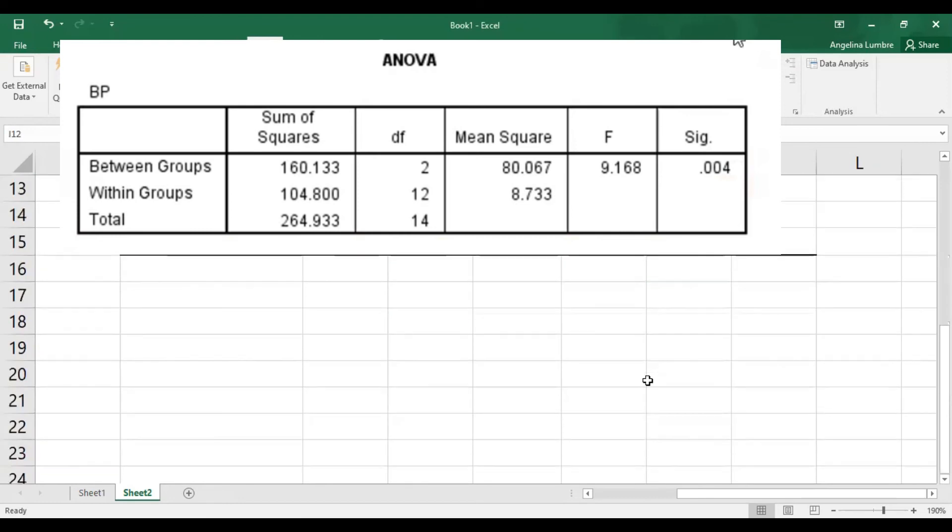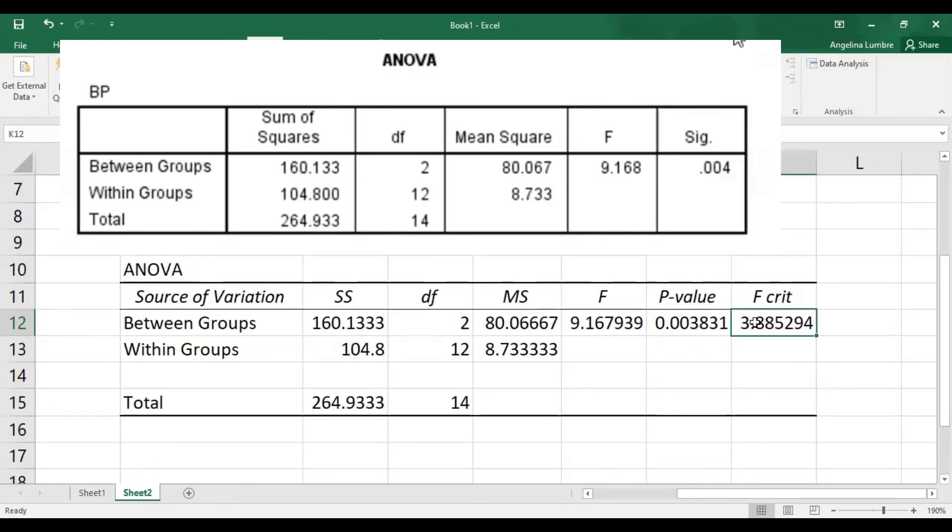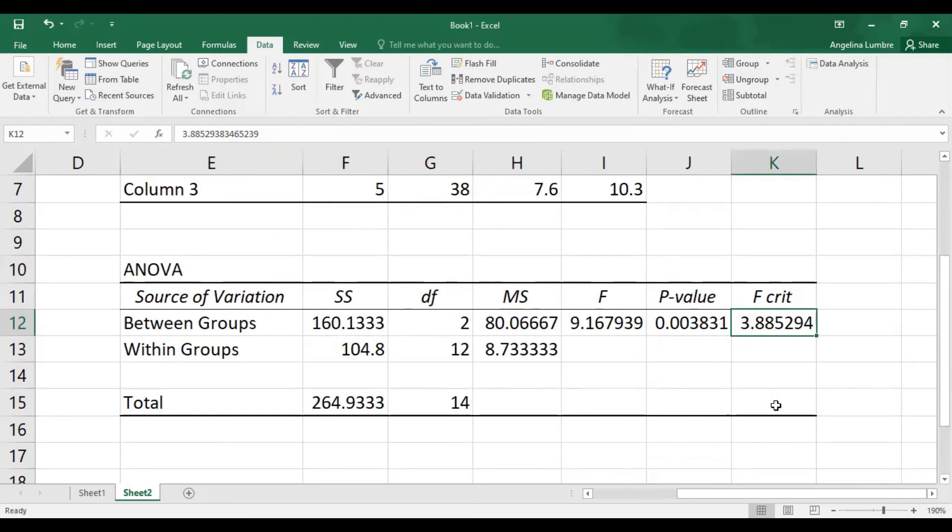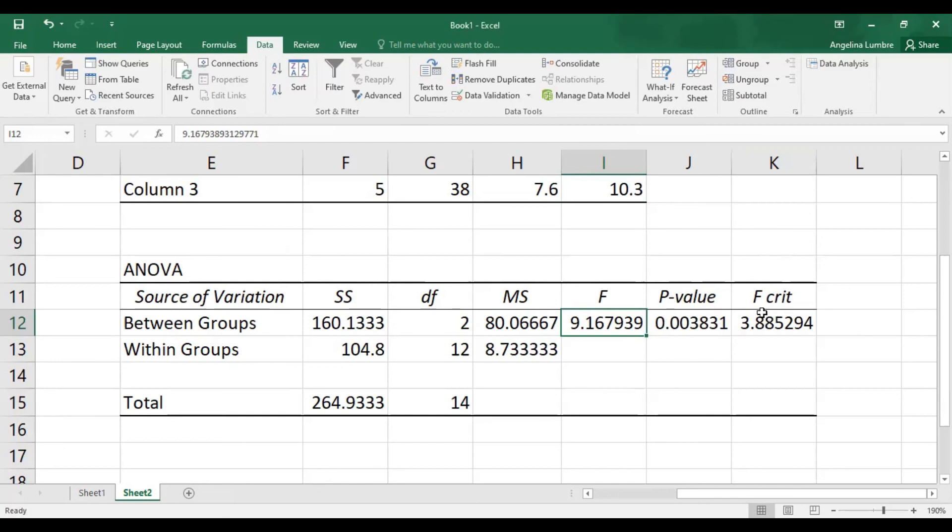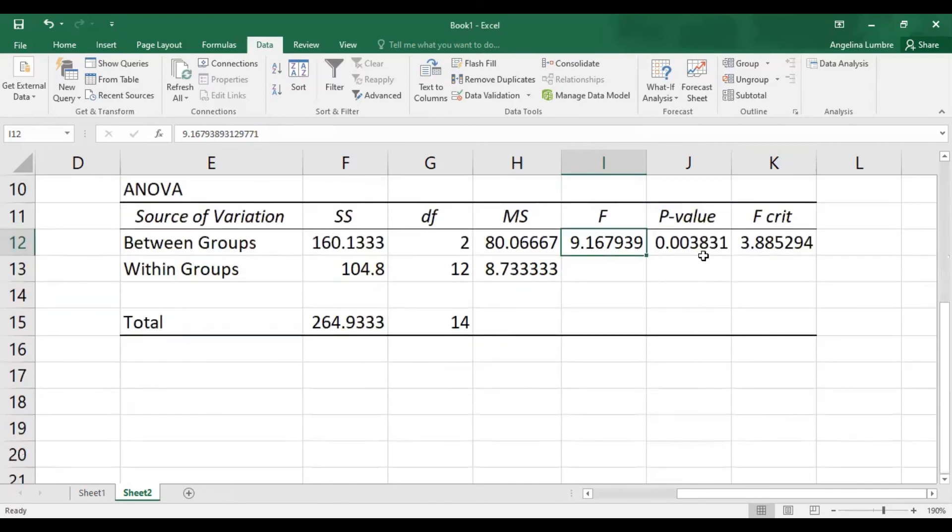Now, what's nice about Excel is it has the critical value. You don't have to search the table, the F table, because it will appear there. So this is it, 3.88. And as you can see, what we do is we compare the F value, F computed, to the F critical. And if the computed F lies in the rejection region, we reject the null hypothesis. And as we can see, if we draw the normal curve, this will lie in the rejection region. It's on the right, to the right of the critical value.